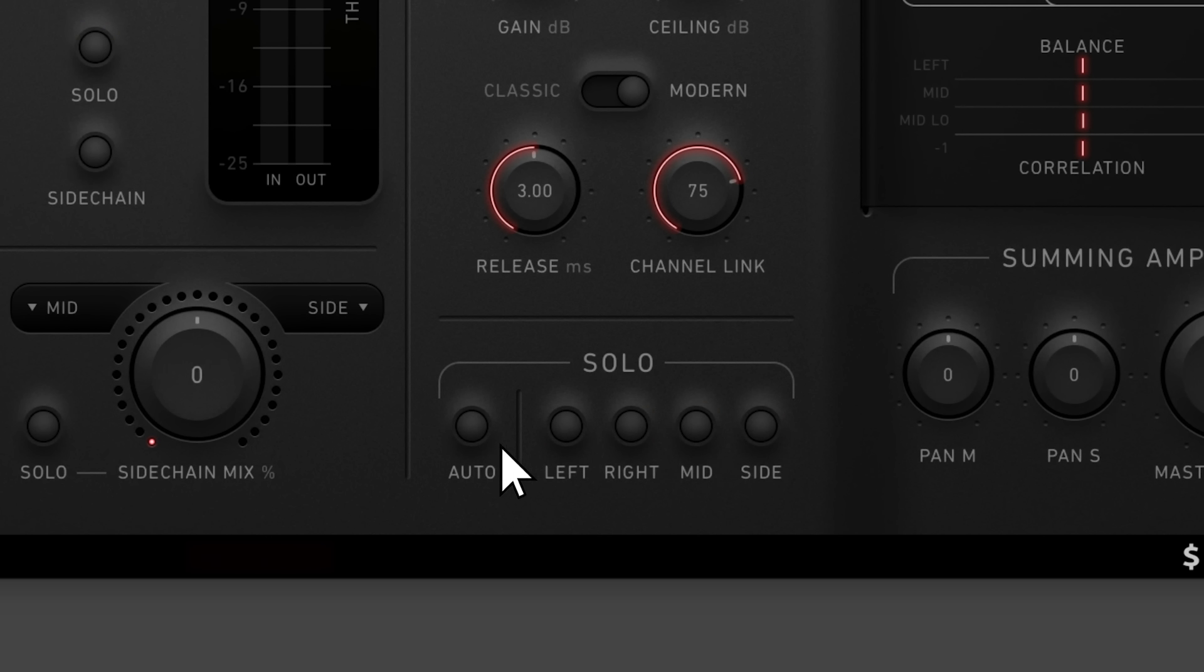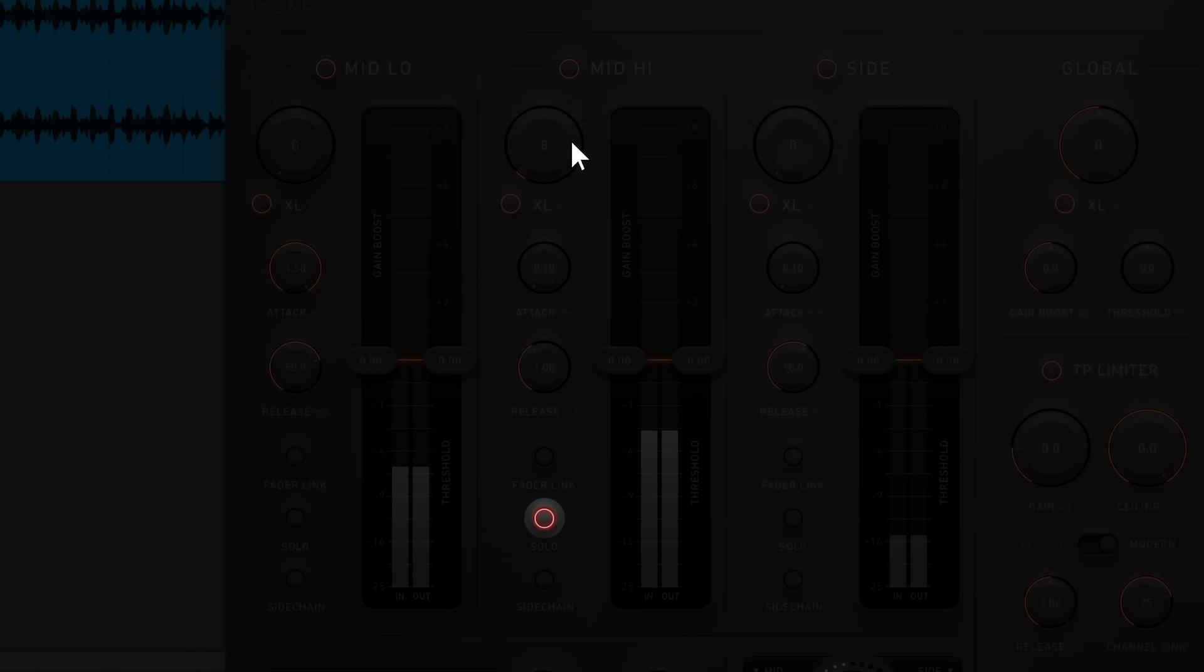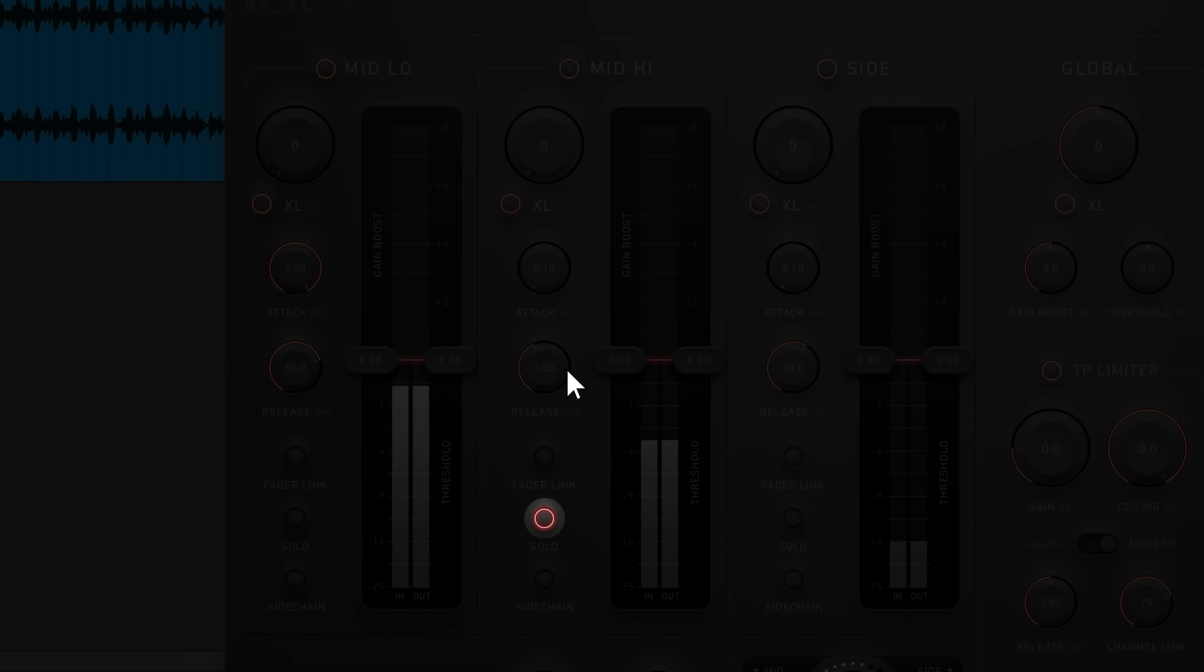The auto button automatically solos the channel you're currently adjusting. This is incredibly helpful when adding saturation, modifying attack and release settings, and adjusting threshold levels.